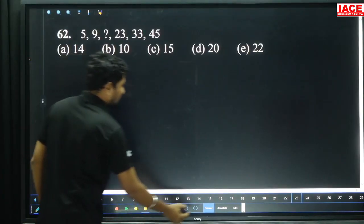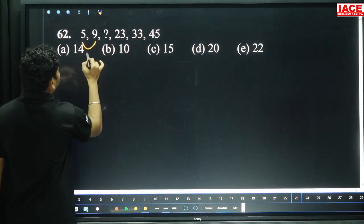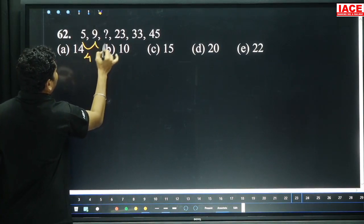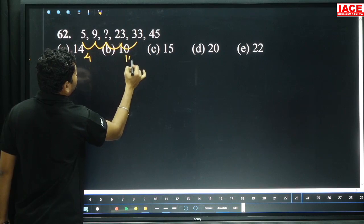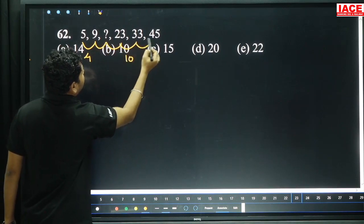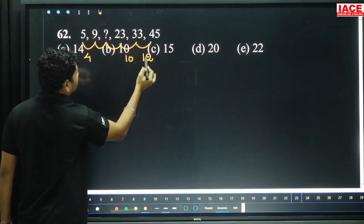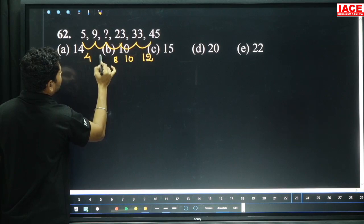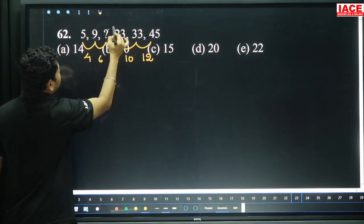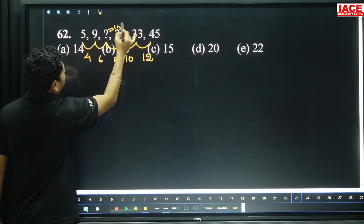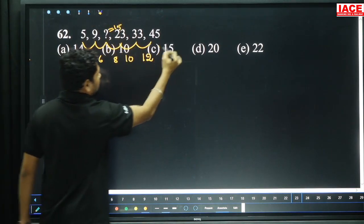Question 62: Starting with 5, 9 — difference of 4. Then 10 difference, 12 difference. The differences are 8, 6 pattern. 9 plus 6 is 15. 15 plus 18 is 23. Then option C.